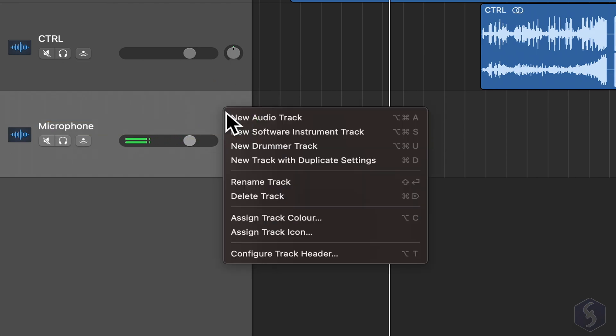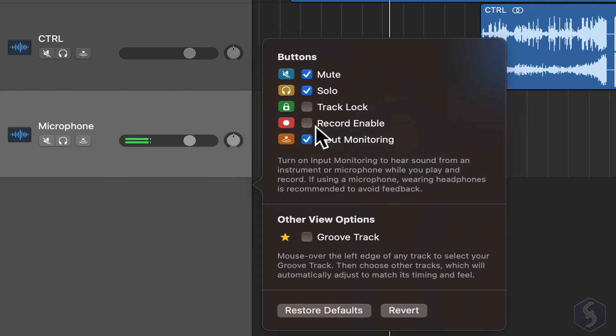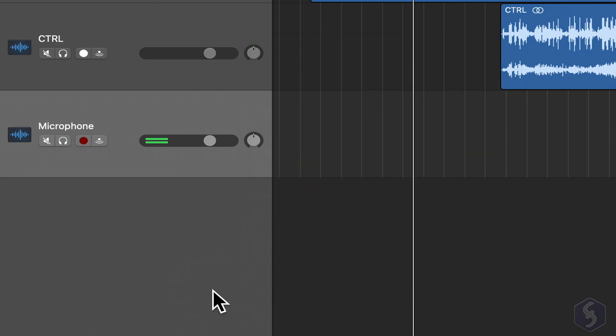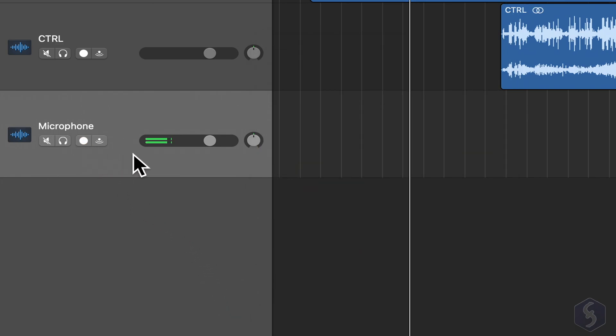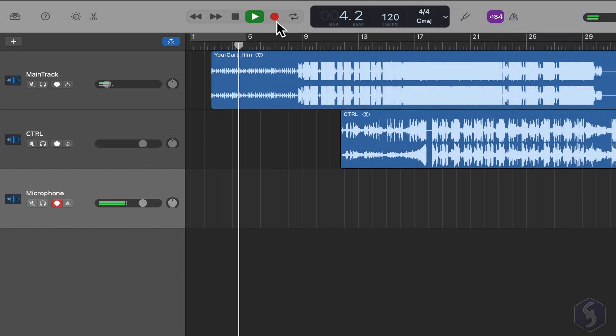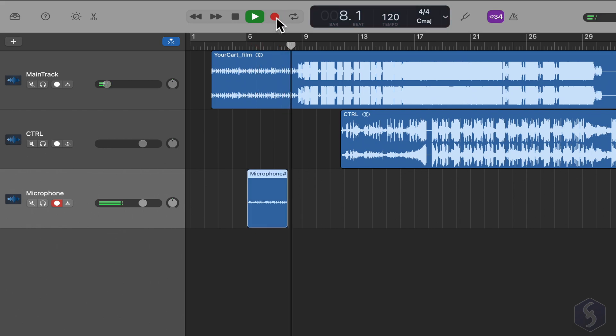If it is not responding, right-click on the track and go to Configure Track Header to enable Record Enable. If the track is armed and the input source correct, click on the Record button on top to record, clicking again to stop.